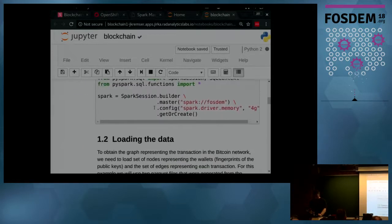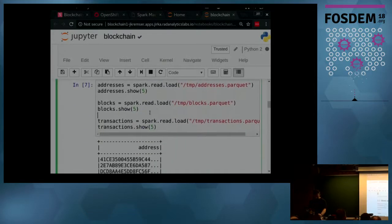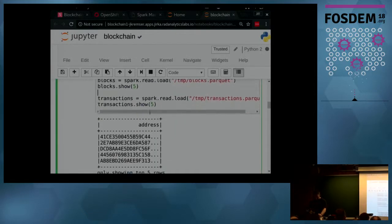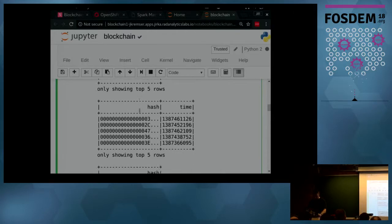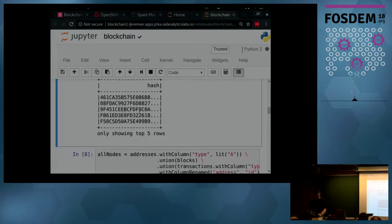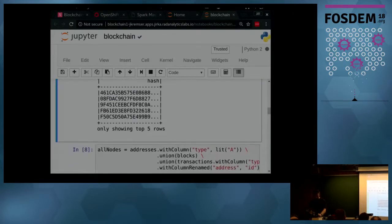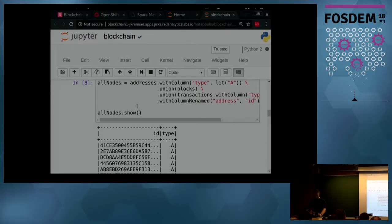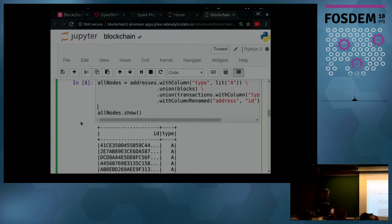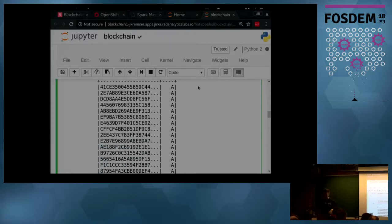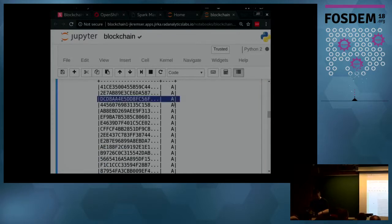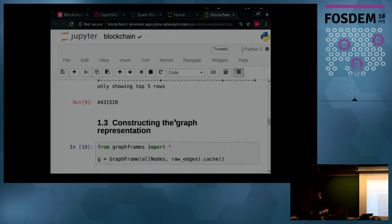I'm reading those Parquet files with nodes — the code is available on GitHub, I'll give you the link at the end. I'm reading all the addresses, all the transactions, all the blocks, and mixing them together. GraphX expects all nodes in one big data frame, so I'm merging them all together and adding a discriminator column called 'type'.